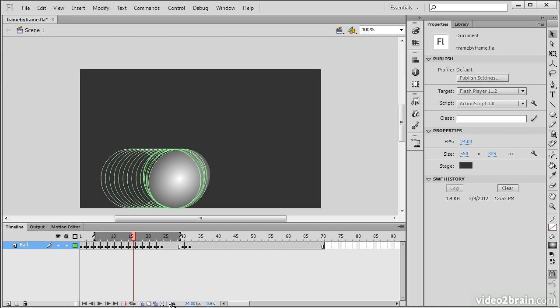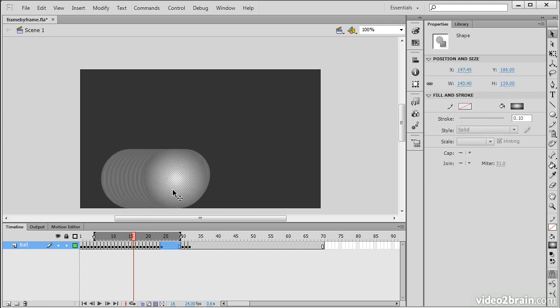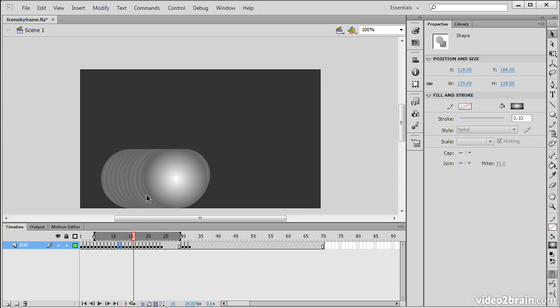We can also choose to edit multiple frames while we have onion skinning on. This would allow us, you can see here, to actually keep the playhead at a specific frame but edit a frame apart from that playhead.